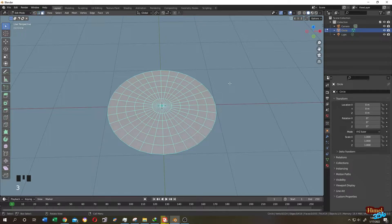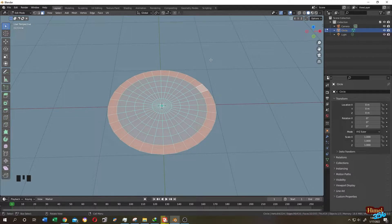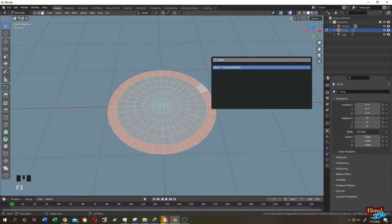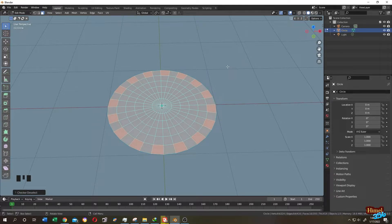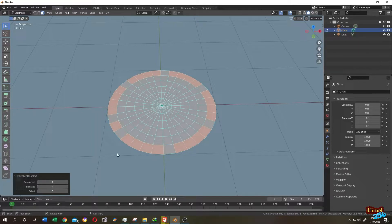Press 3 to face selection. Hold alt, then click on the edge. Now press F3 and search for checker, checker deselect. Now click on this setting, increase the selected. Seems like 4 is okay.